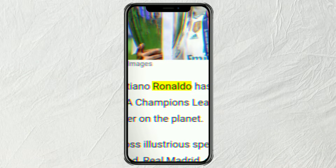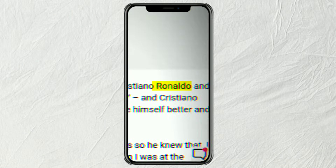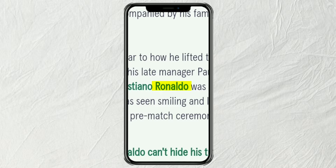How to create a matchcut text effect like this, using the CapCut app.